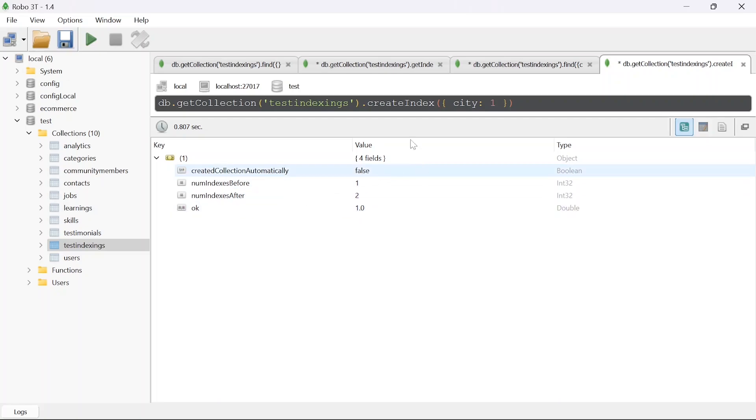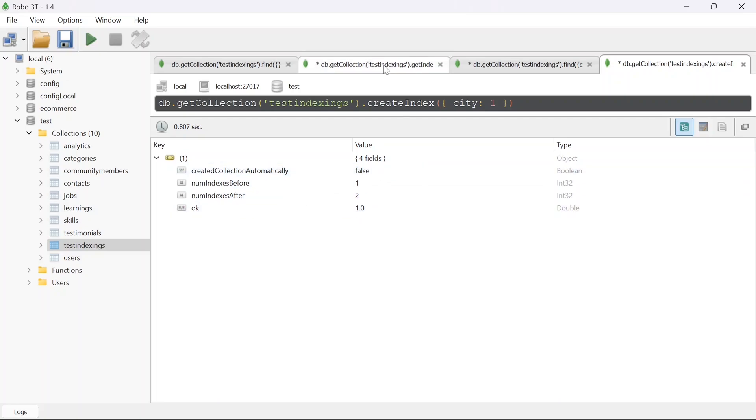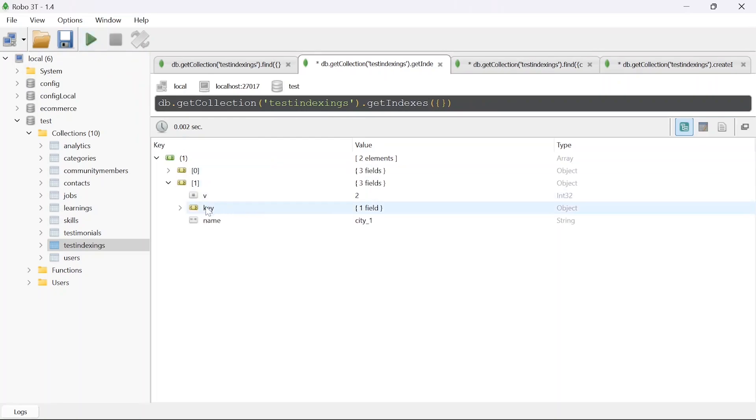We can also run get index again and once you run this you will get 2 different indexes and the second one will be city. You can see here it is city.